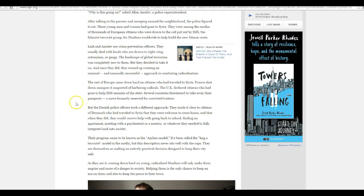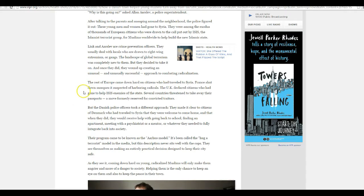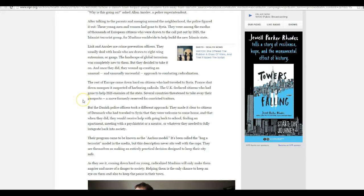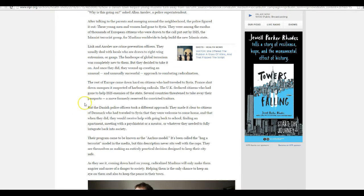The rest of Europe came down hard on its citizens who traveled to Syria. France shut down mosques it suspected of harboring radicals. Good. The UK declared citizens gone to help ISIS enemies of the state. Good. Several countries threatened to take away passports currently reserved for convicted felons.